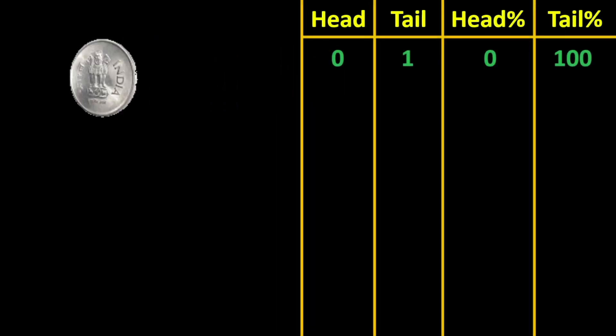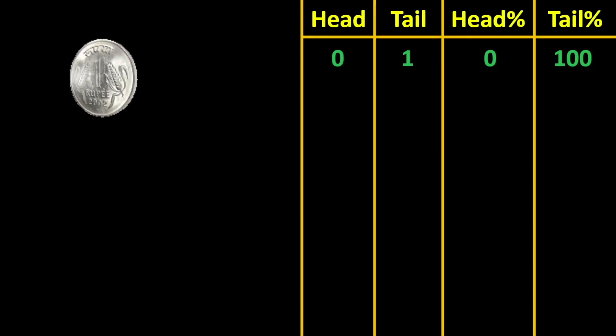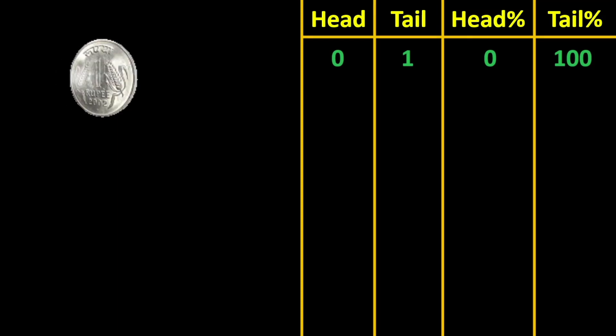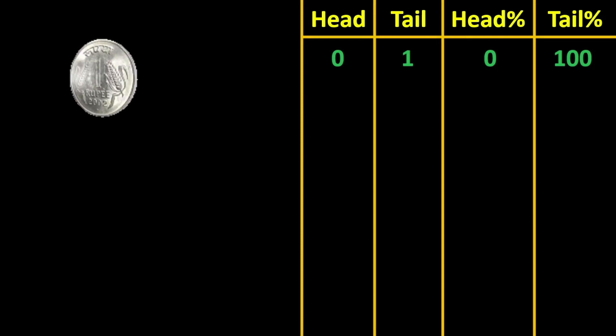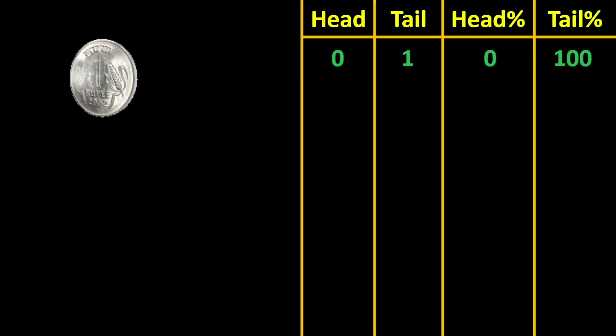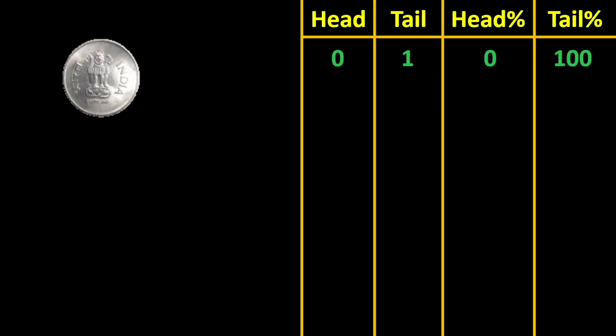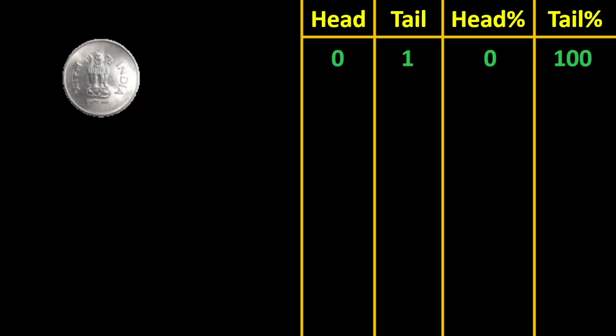Let's say if you flip a coin once and you note down the result. Okay, so you are getting head 0 and tail 1 because you flipped it once and you got tail. So now if you talk about the ratio of heads to tails percentage, you will get 0 is to 100.